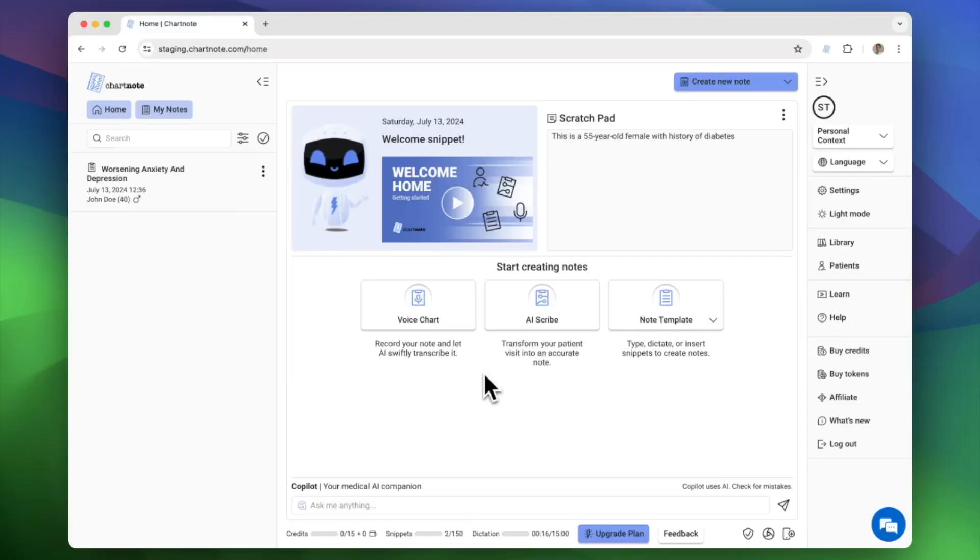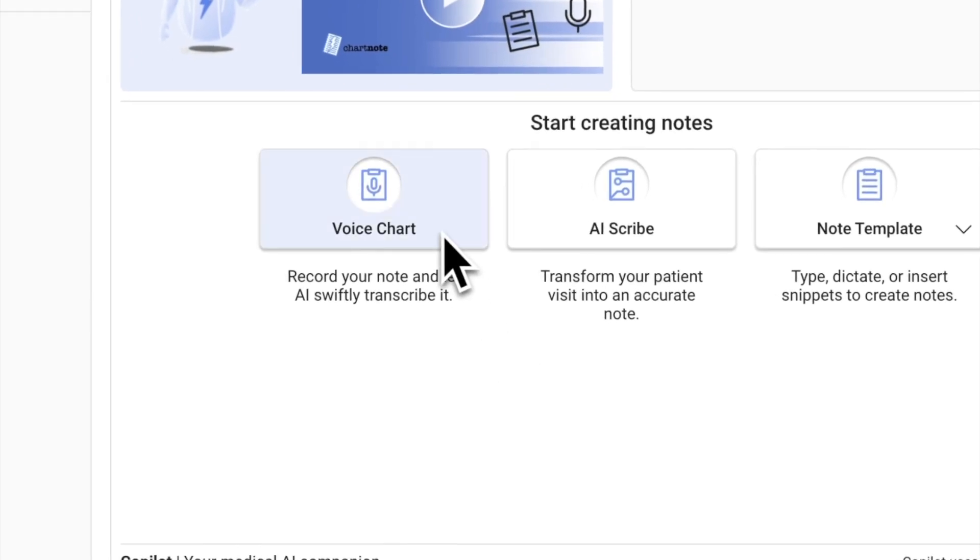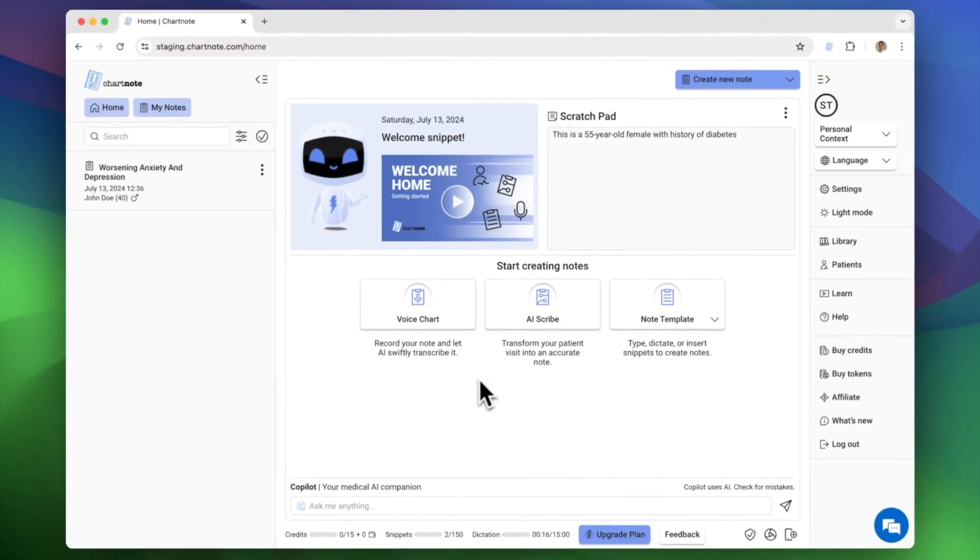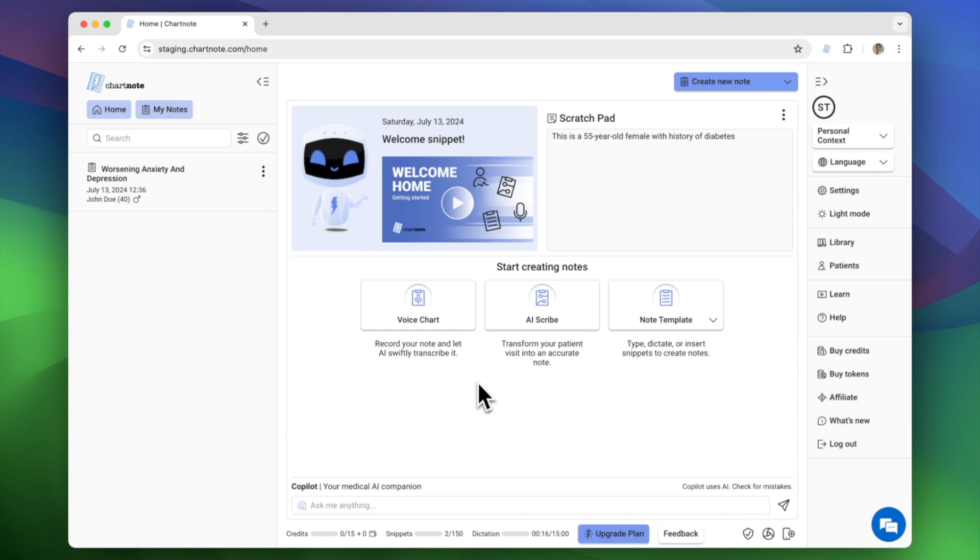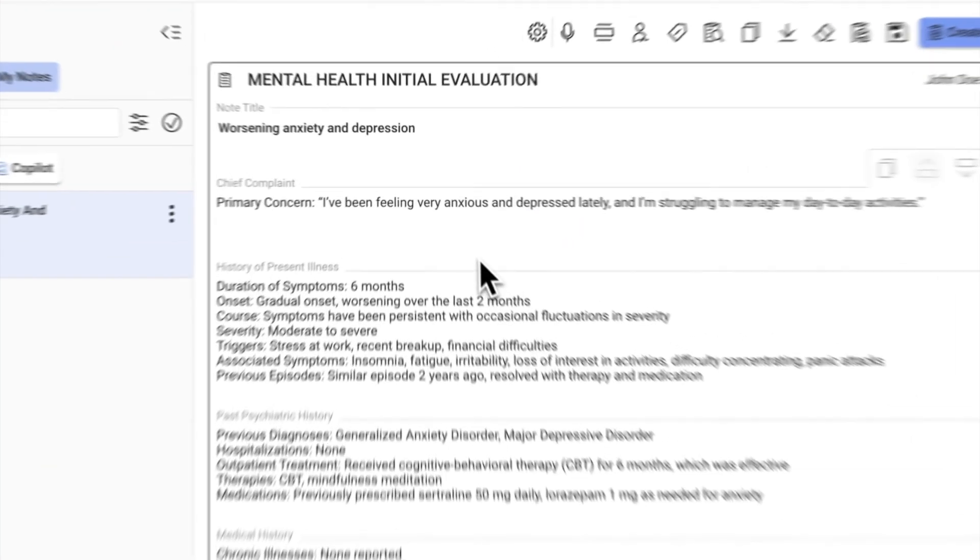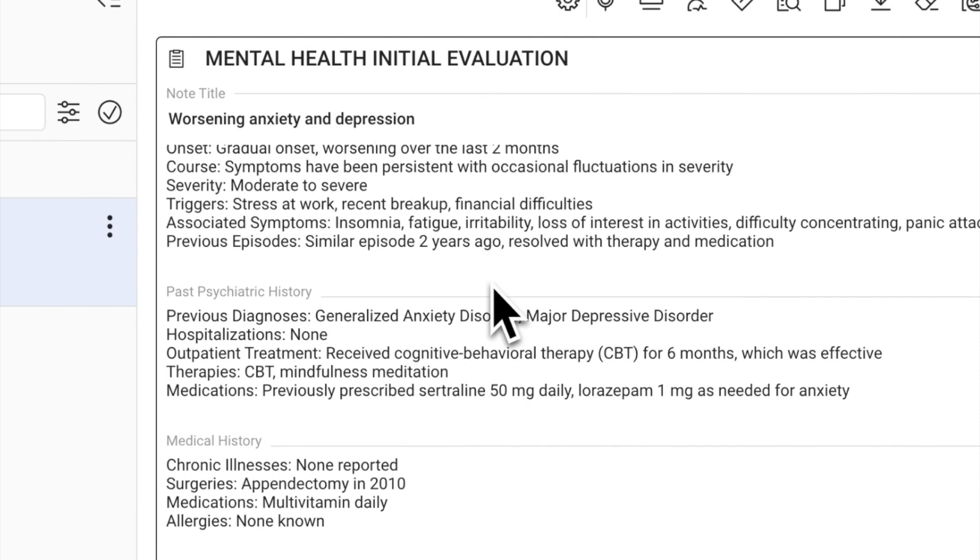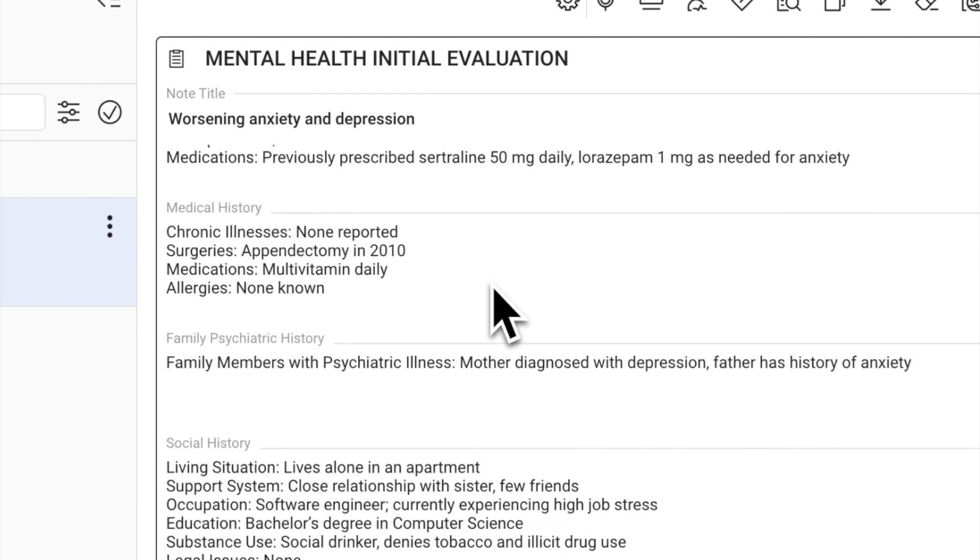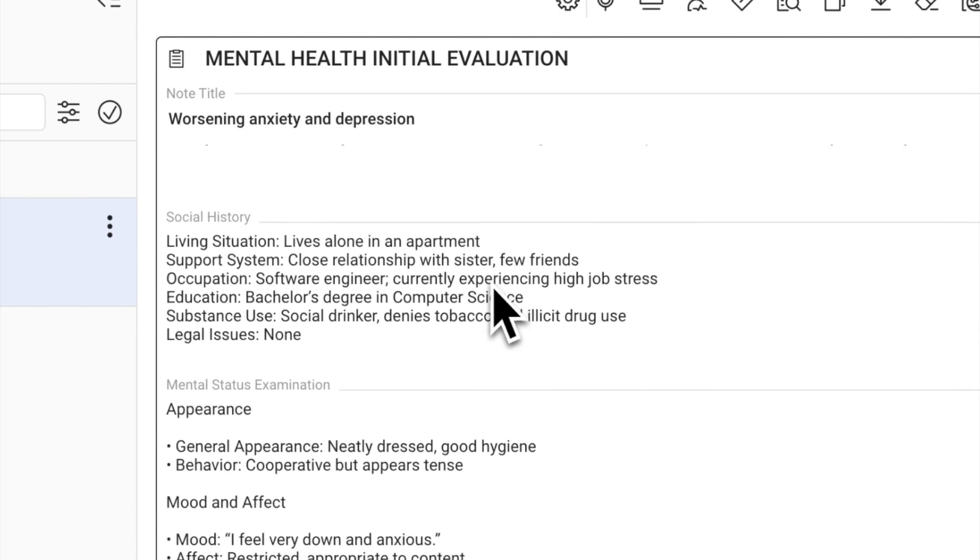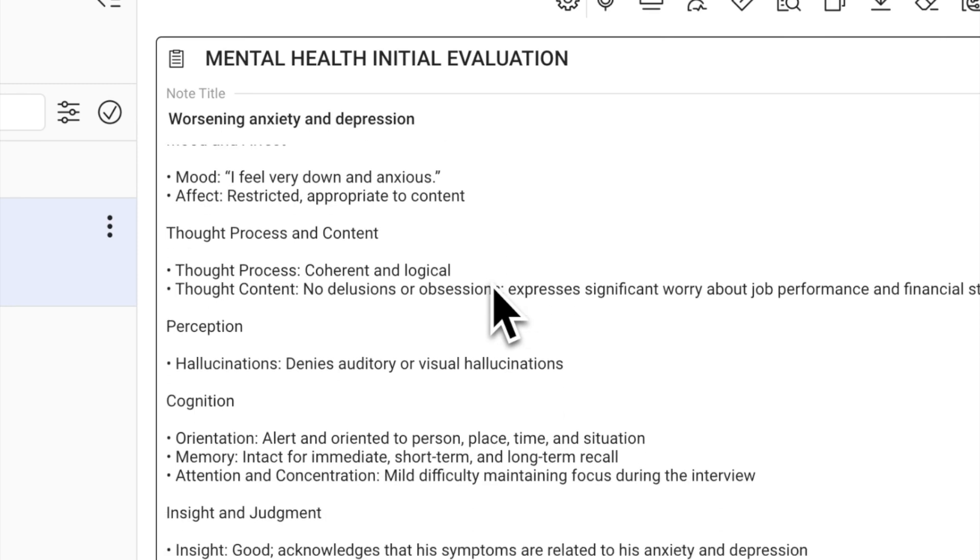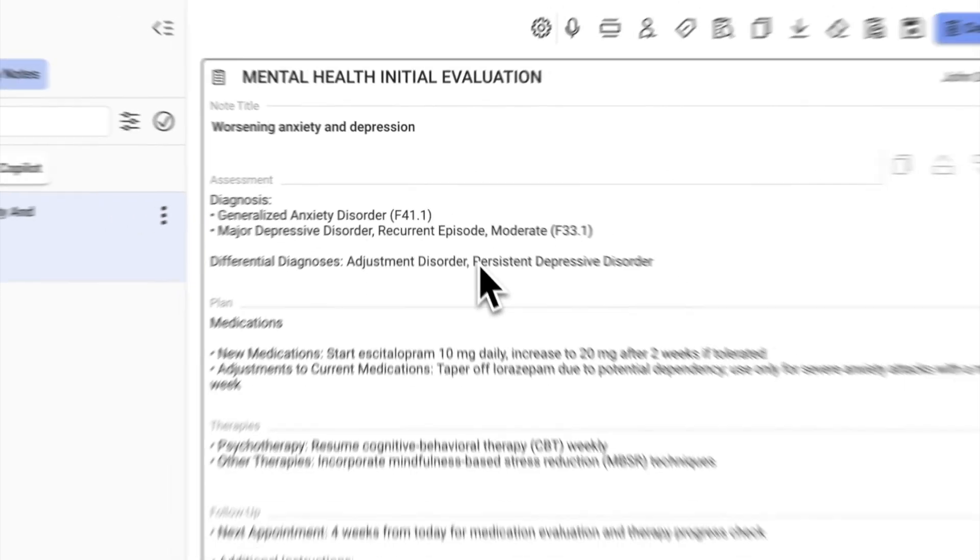Custom AI note templates are designed to enhance the functionality of voice chart and AI scribe, allowing you to generate clinical notes exactly the way you want them. These templates guide ChartNote AI to follow a specific structure and style, giving you more control over the content and format of your notes to match your preferences.